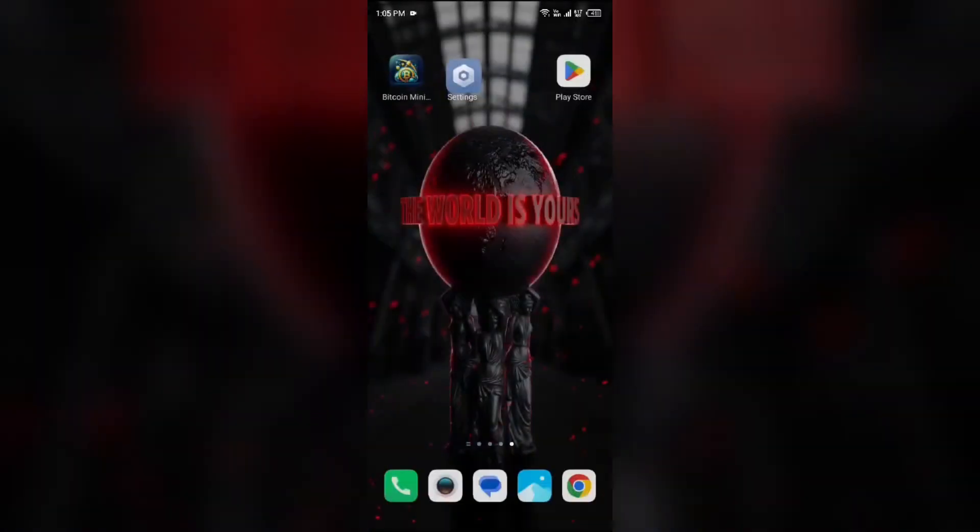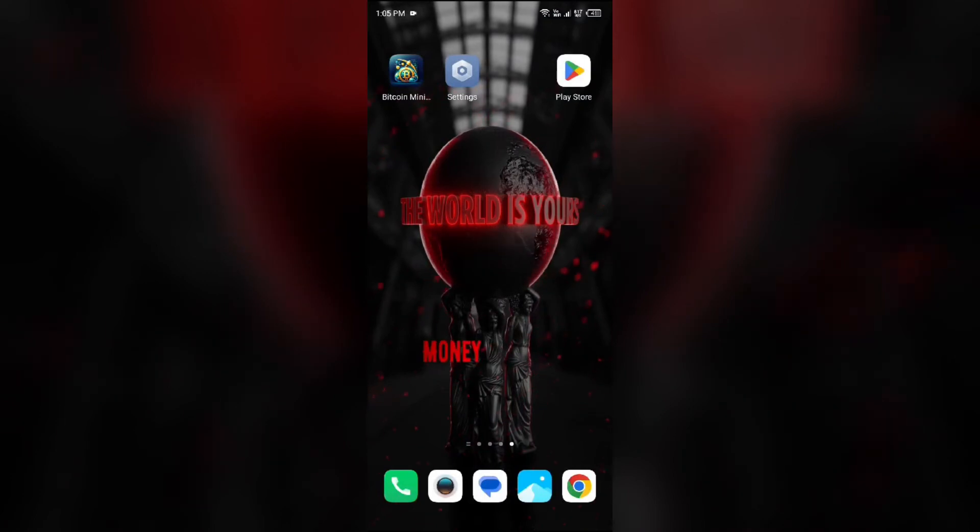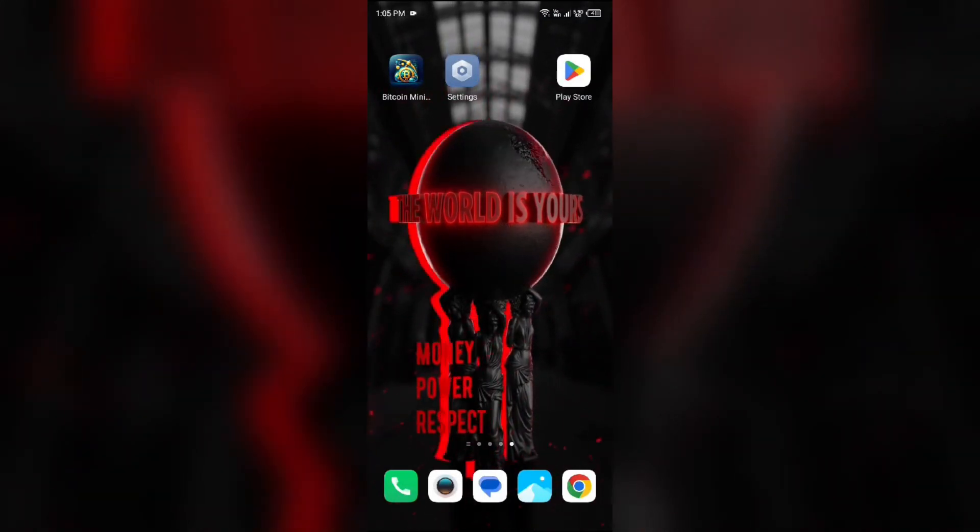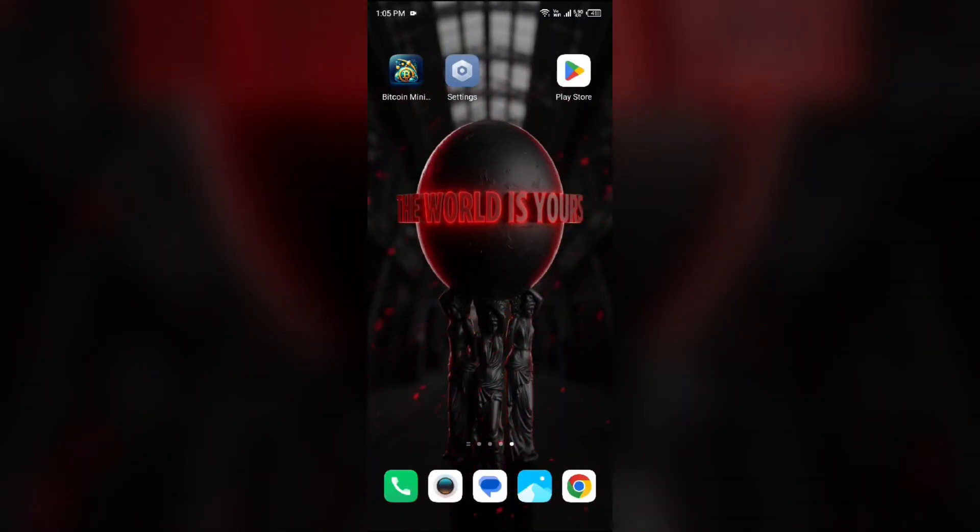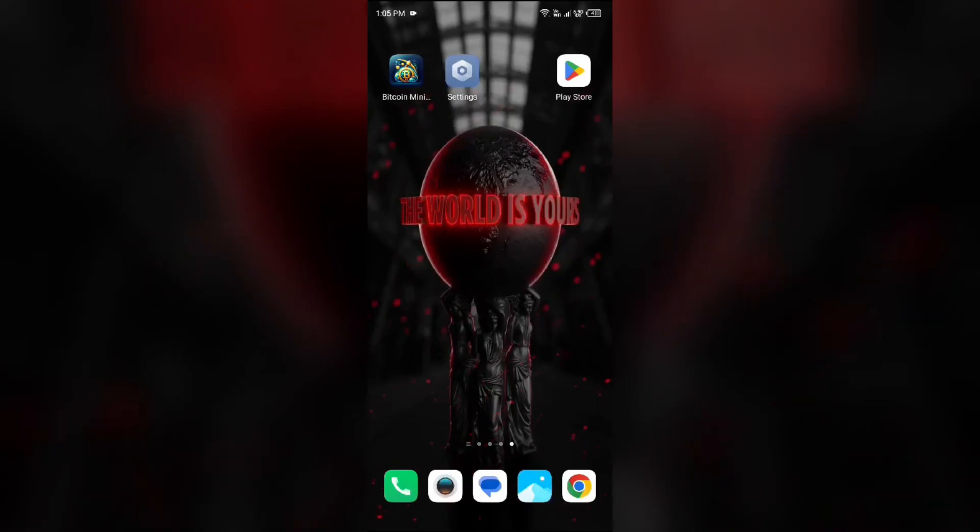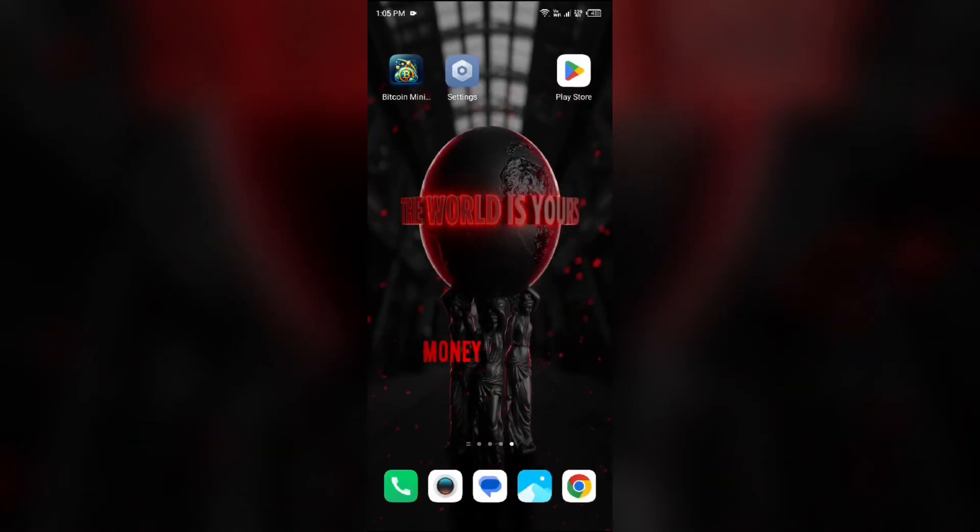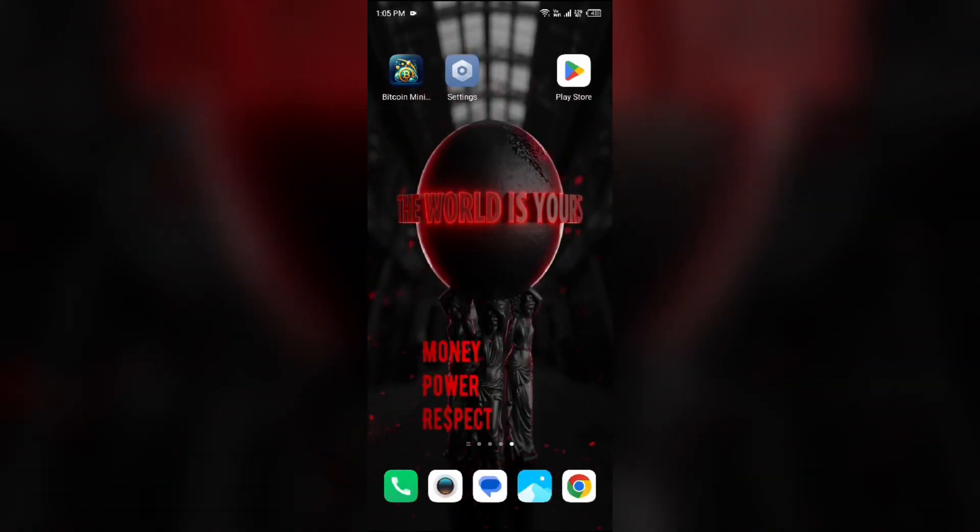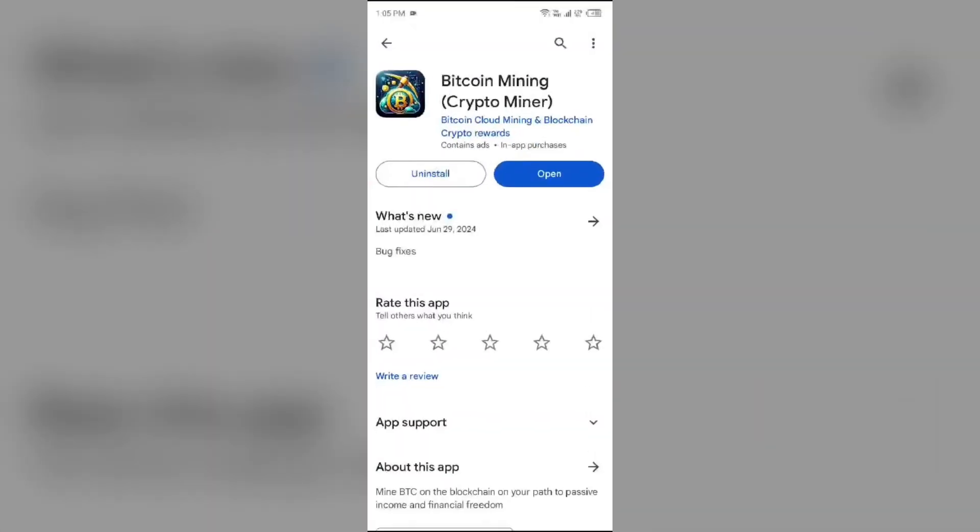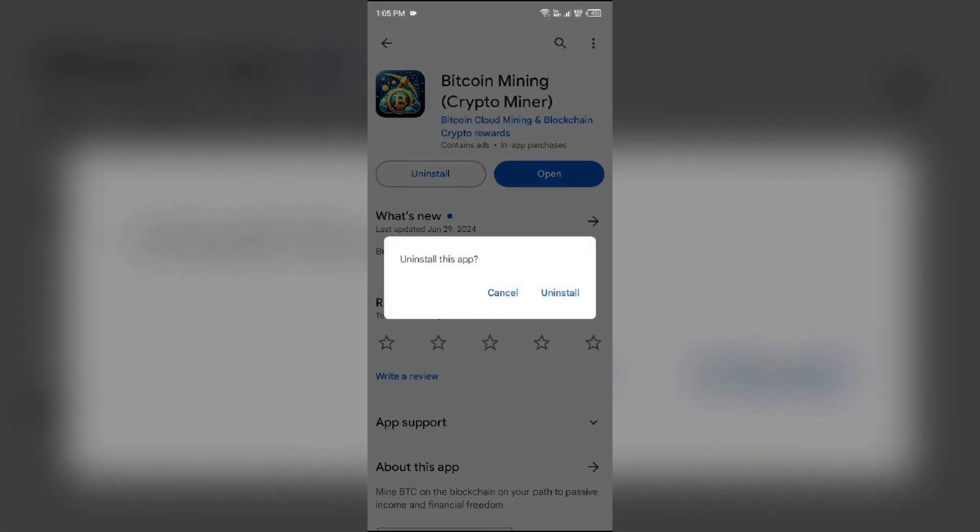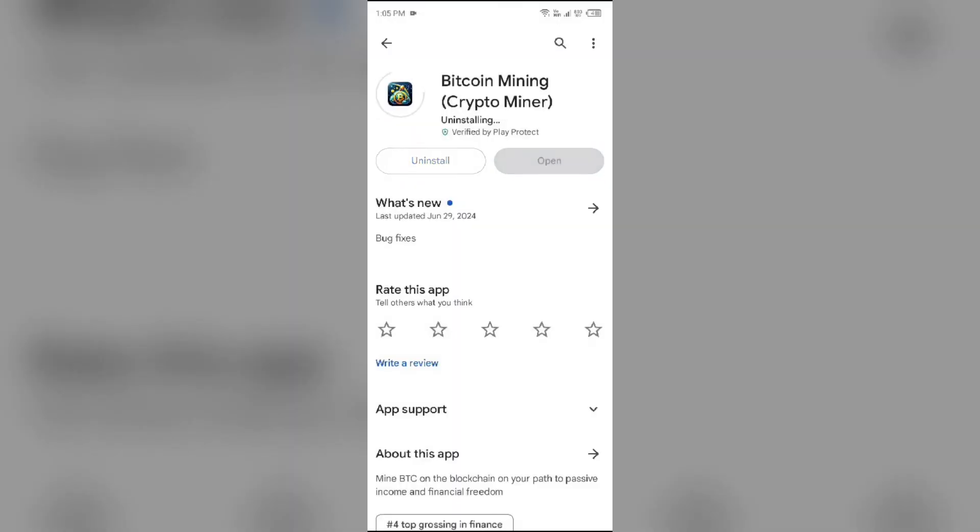The fifth solution is to uninstall and reinstall the Bitcoin mining app. To do this, go to the Play Store, search for the app, and select Uninstall. Once uninstalled, reinstall the app by clicking on the Install button.